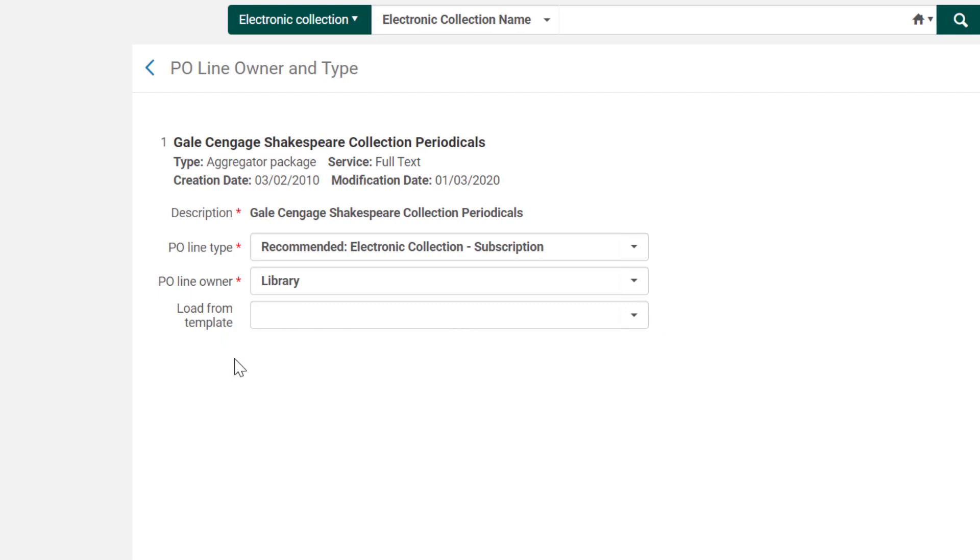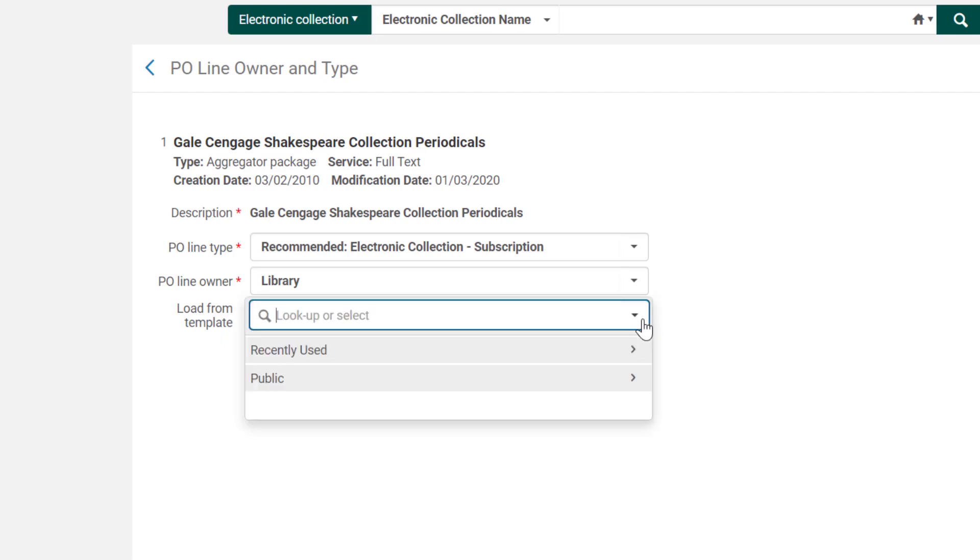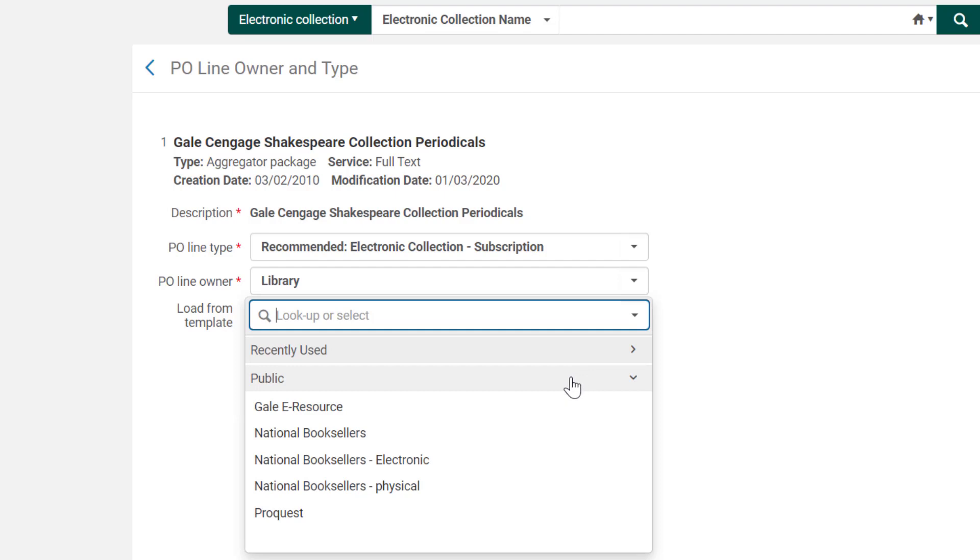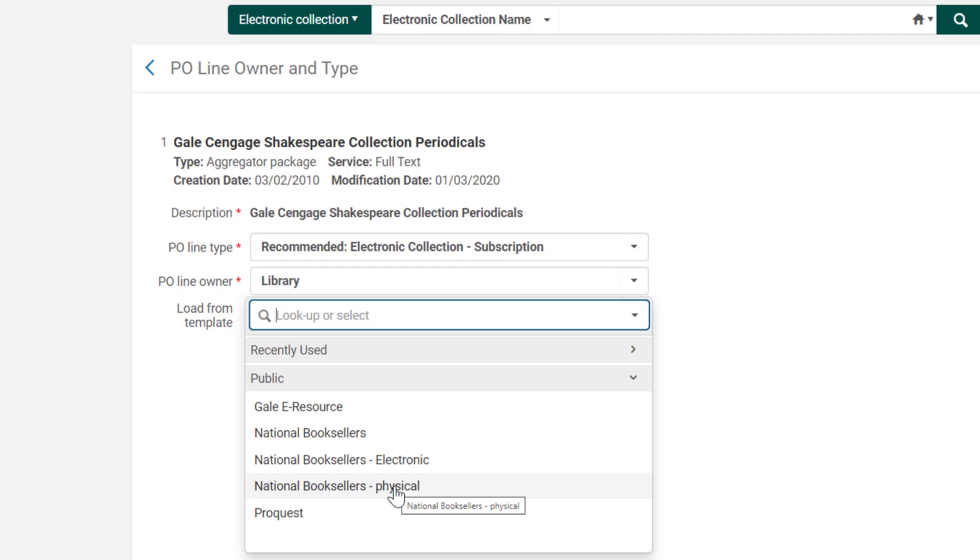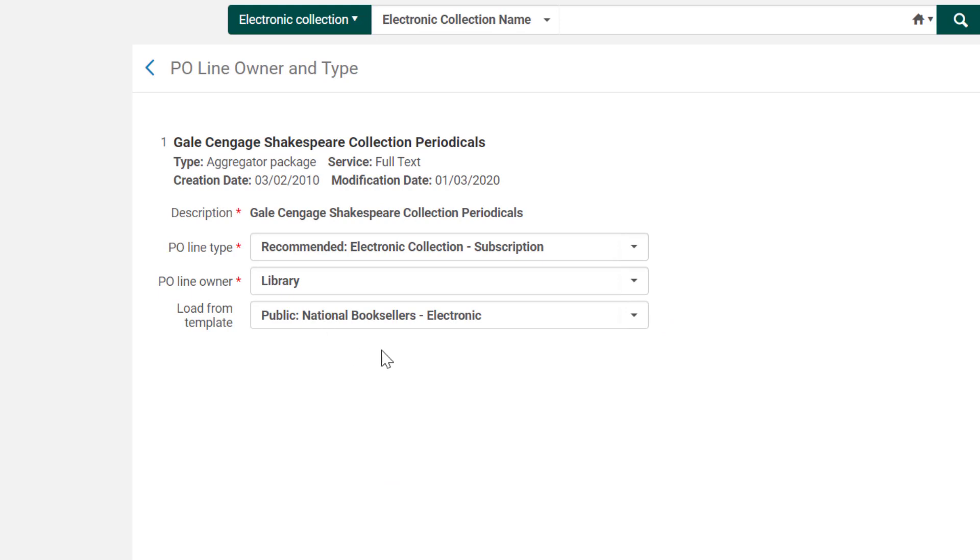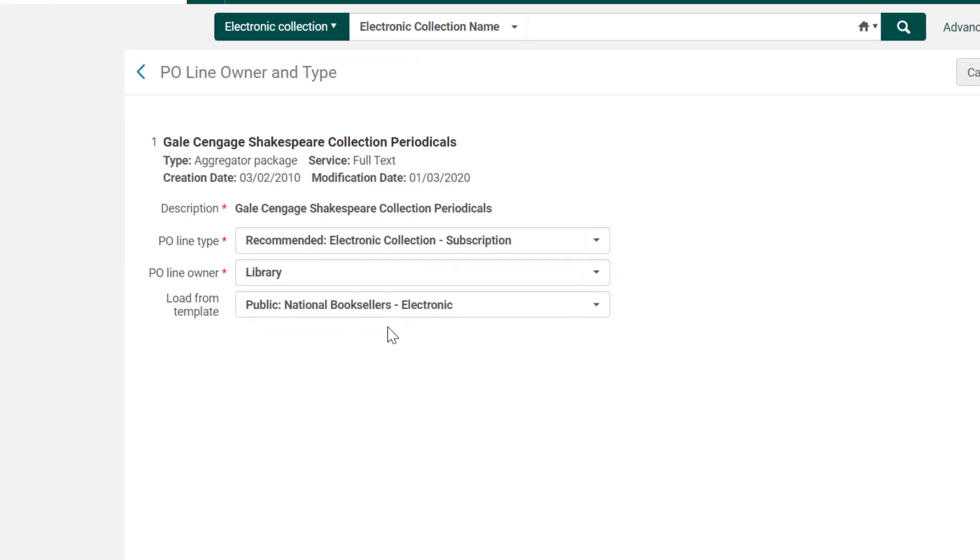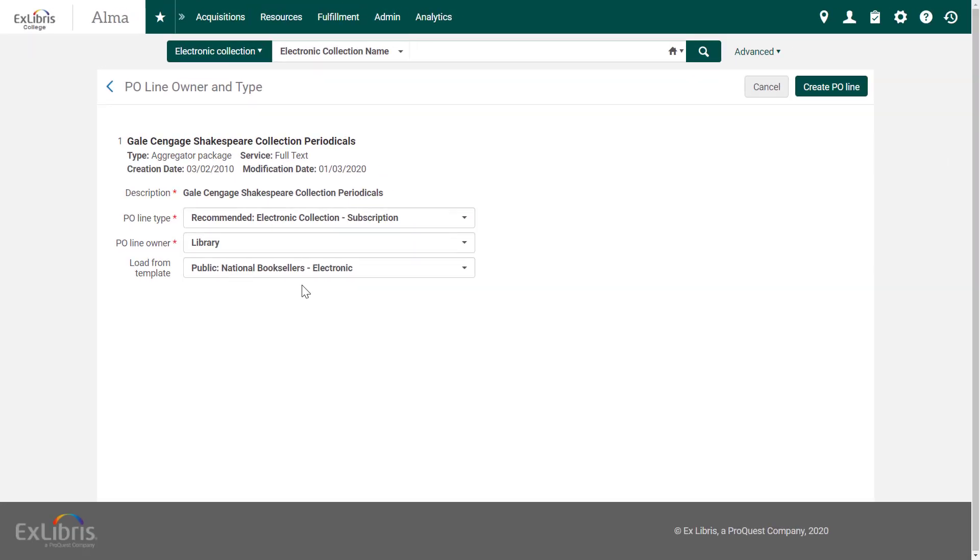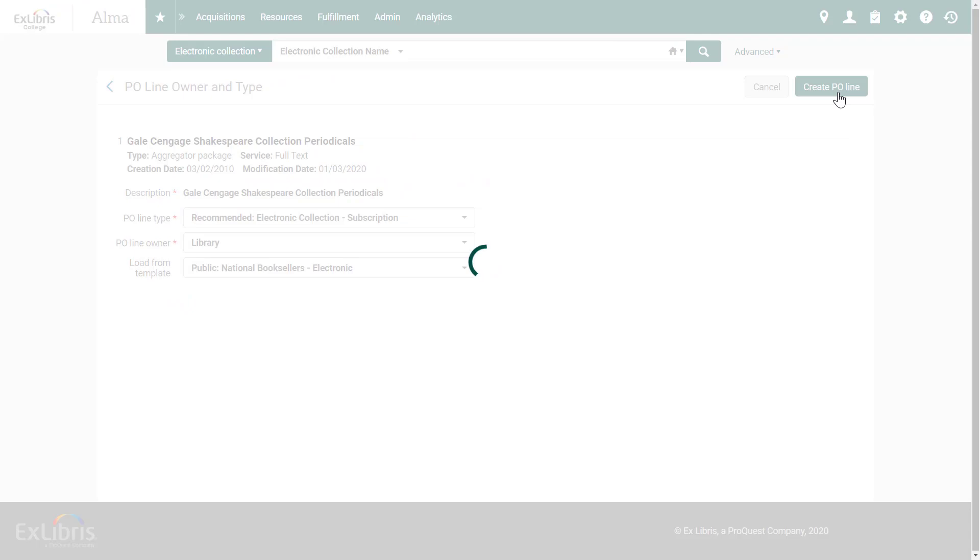A great time-saving option in Alma allows using an order template which will pre-populate many of the fields in our order. In this example, we'll choose the template National Booksellers Electronic. Your library will configure its own templates. To continue, click Create PO Line.